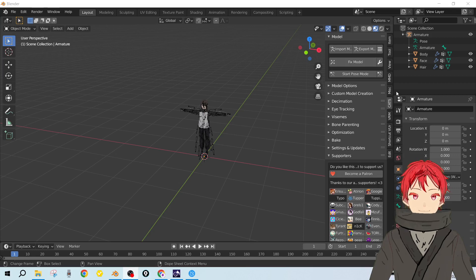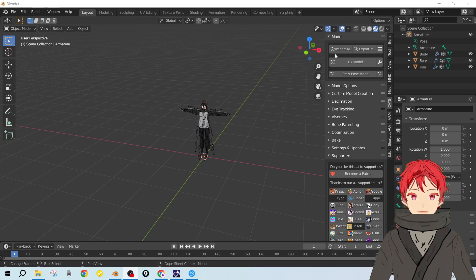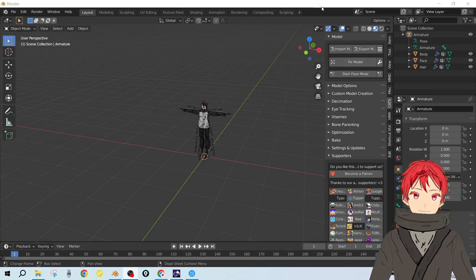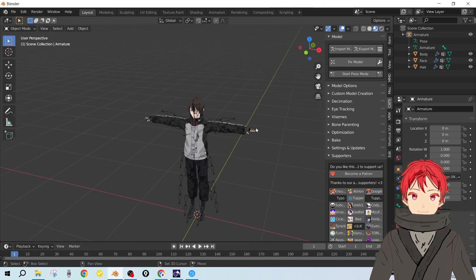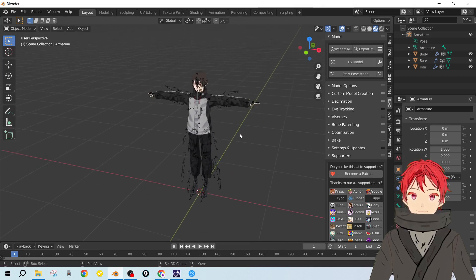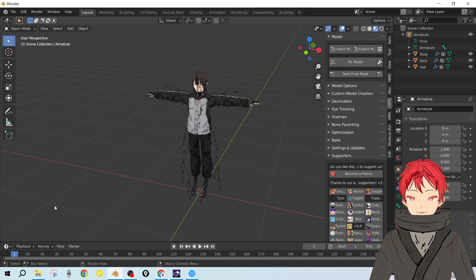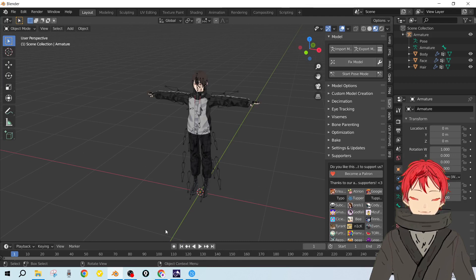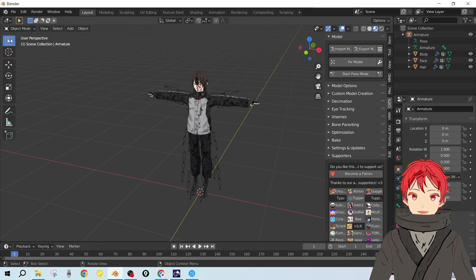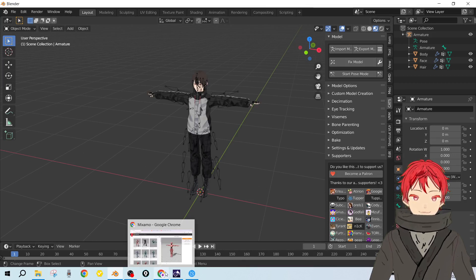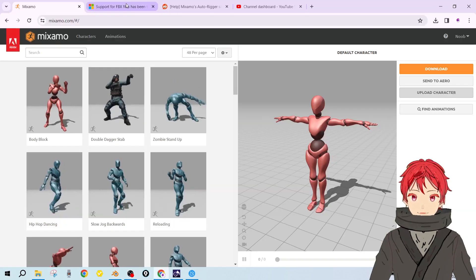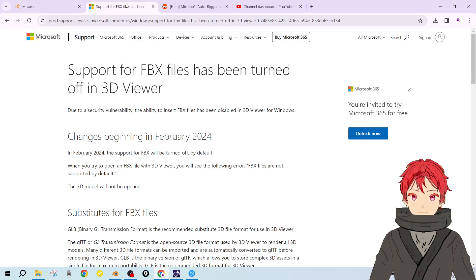Hey guys, Ryzen here back with another short tutorial on Blender. Recently there has been some changes regarding FBX files, so I would like to tell you about it.